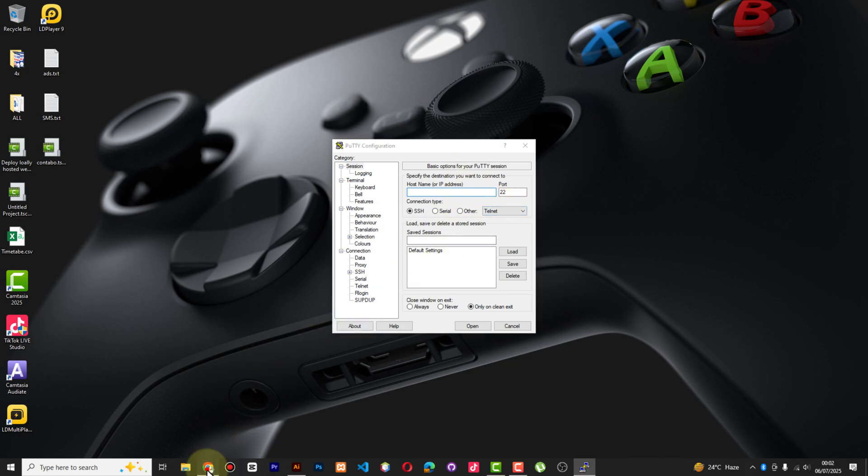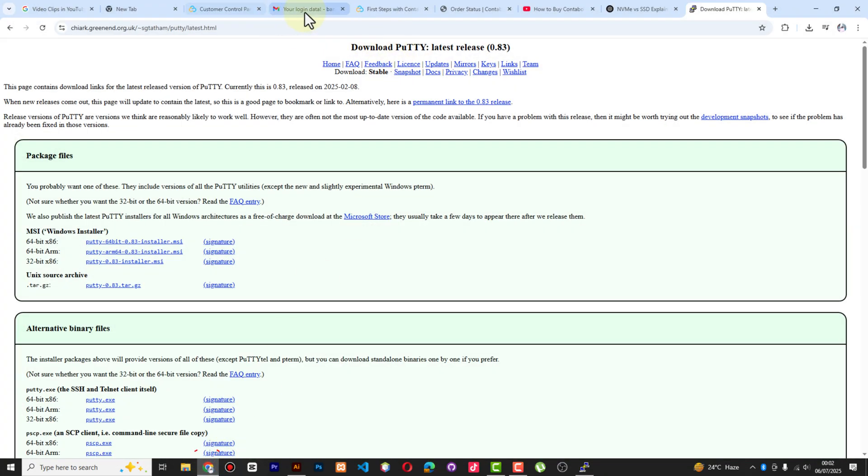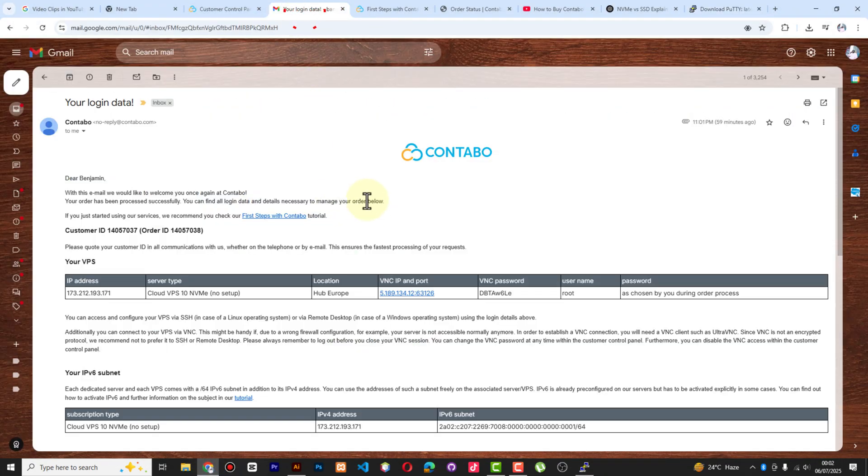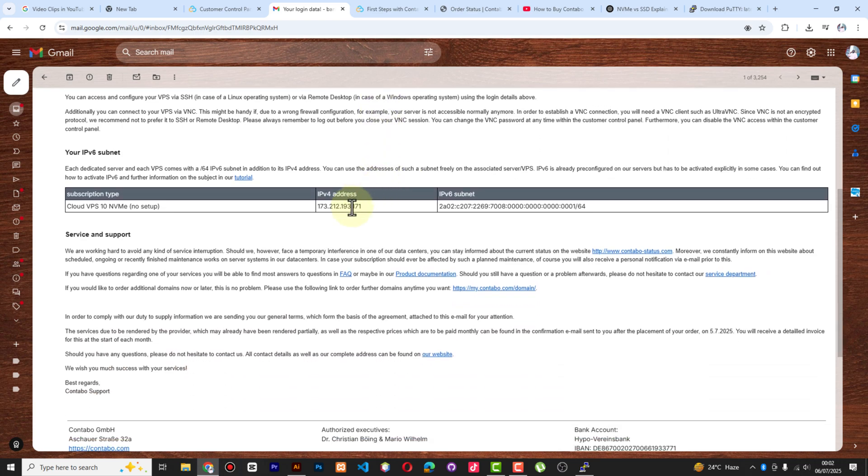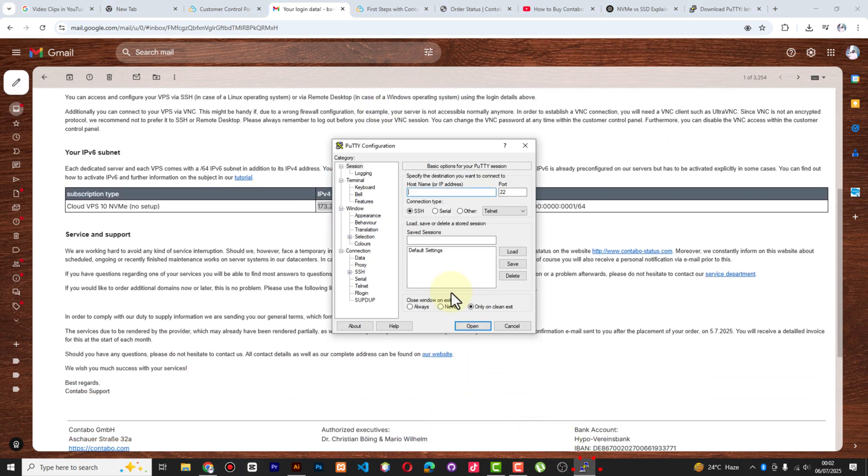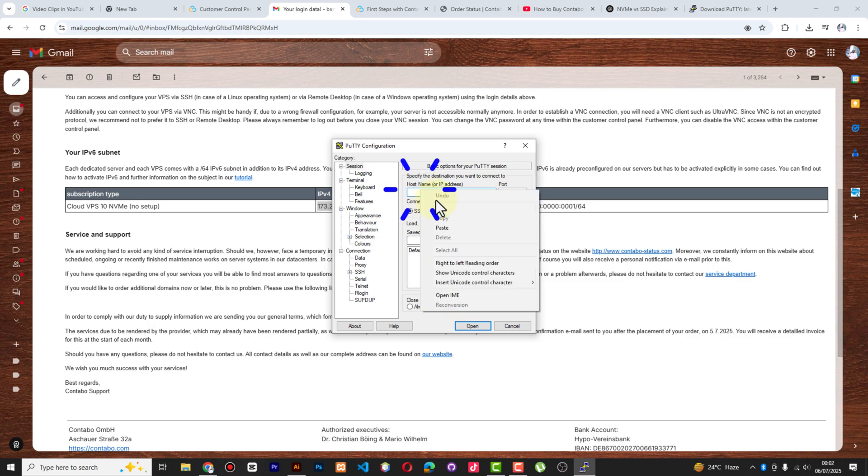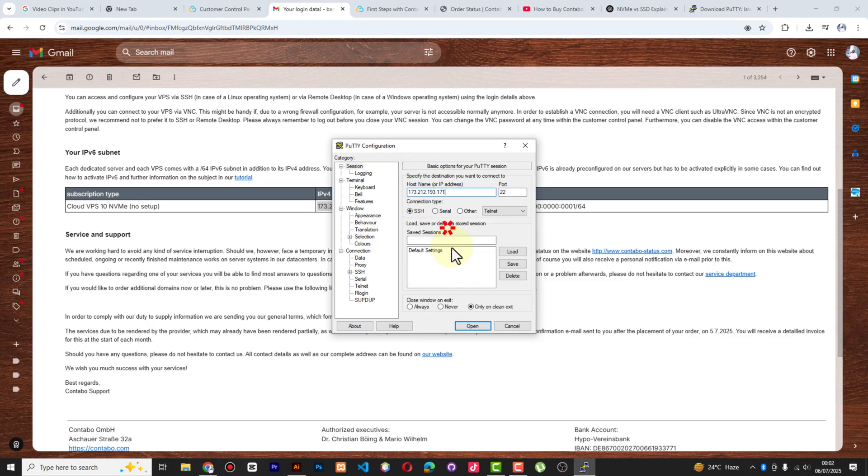Now you see here you're going to put your IP address. So what you have to do is go to your email that you received from Contabo, pick your IP address, and then come to PuTTY and put it here. Once you finish that, you open.